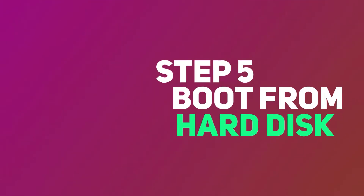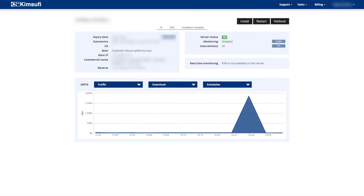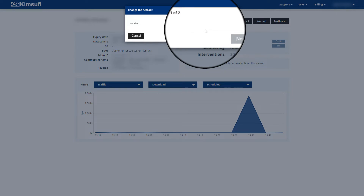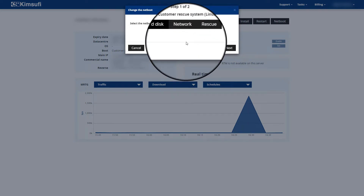Step five: since Windows is now installed, go back into the control panel and turn off the rescue mode Netboot. Switch the boot option back to hard disk (R disk) so the operating system loads from the internal disk itself. Select hard disk as the boot option, restart the server, and wait a couple of minutes for it to come back up.